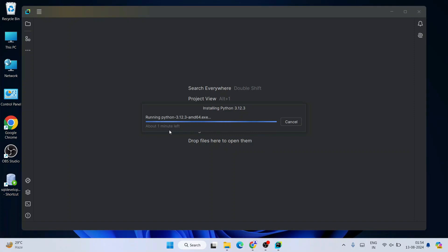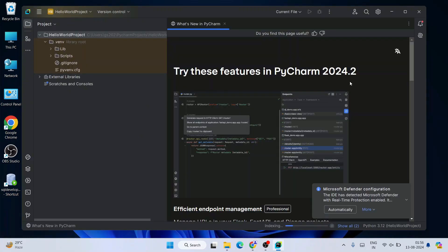It's going to start creating your Python project and download Python as well — you need an active internet connection. You can see it is fetching all the files and then it will install them. This entire process will take about three to four minutes. We'll wait and come back. Welcome back — now you can clearly see that our hello world project is successfully opened within PyCharm Community 2024.2.